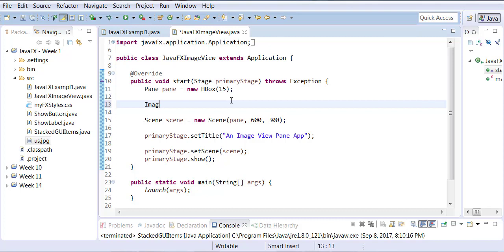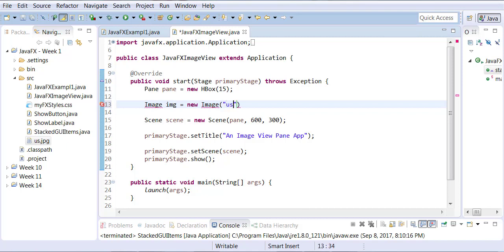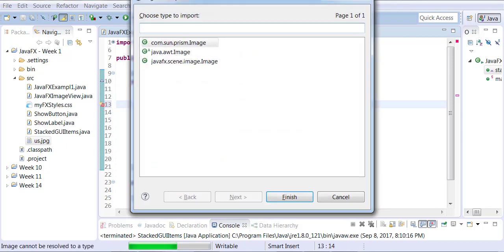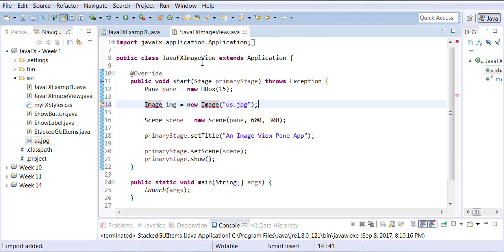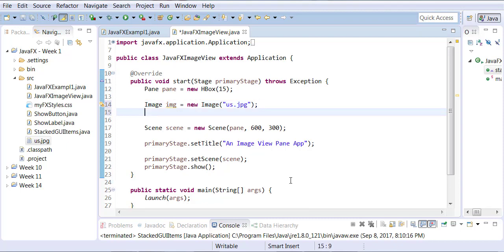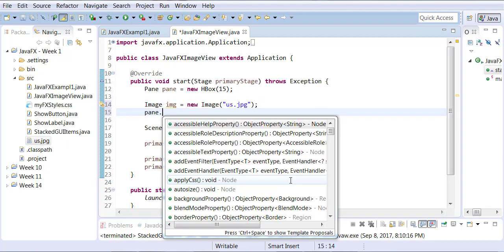So I'll use the image class. And I'm going to use this US dot JPG image. Again, you have to organize your imports. And this is the image class that does come from your scene JavaFX dot scene dot image package.